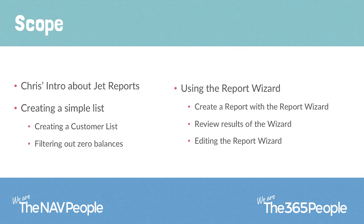Then we'll move on to using the report wizard where we're going to create a bit more of a complicated customer report, including some bits of information from additional tables. I'll show you using the skills that I would have shown you in creating a simple list. You can then edit the report wizard functionality after you've completed that process to really enhance that functionality.